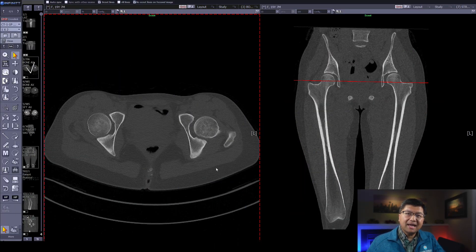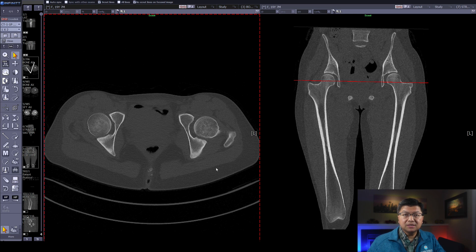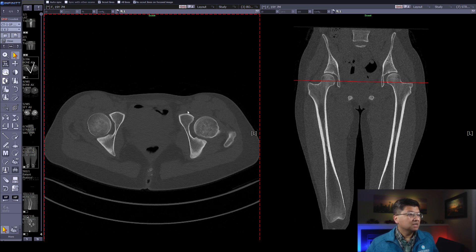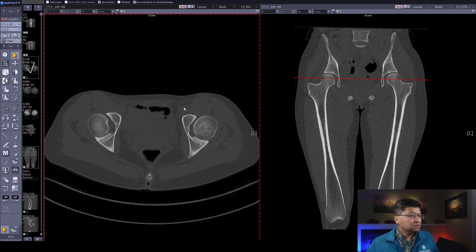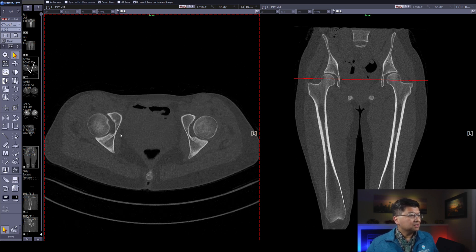On the left we have an axial set of images going from the iliac crest down to the femoral condyles. On the right we have coronal reconstructions from that original data set. The first thing I want to show you is how to measure acetabular version. I'm going to take the right side. As I scroll up and down on the left images, the red bar on the right tells you exactly where we are. I'm going to go to somewhere in the mid aspect of the femoral head. You'll notice the patient isn't completely flat to the table, so we have to take that into account when we make our measurement.